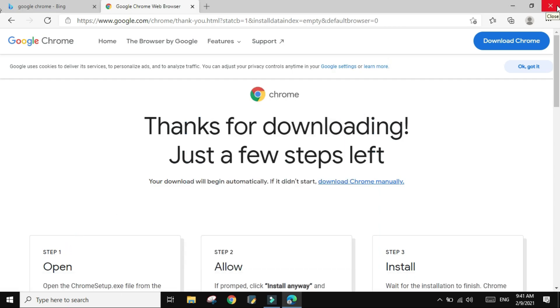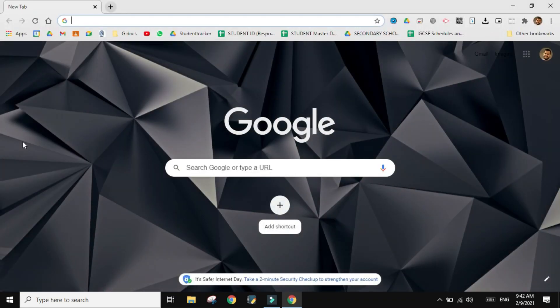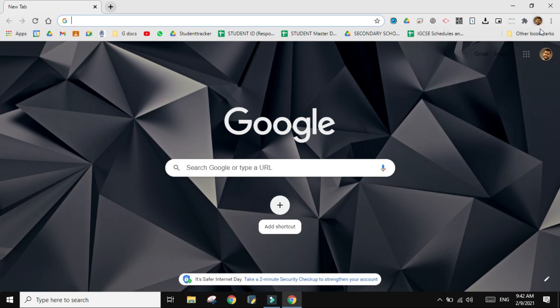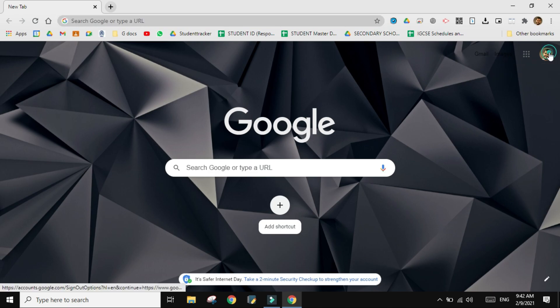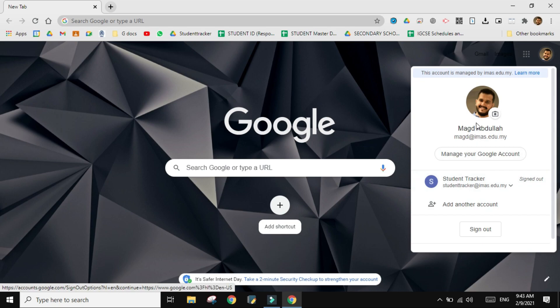When you open your Chrome, you need to make sure of one thing. You see in the Chrome, you have the Chrome account which is on top, and then you have the G Suite account which are here. So currently I have two G Suite accounts, I'm signed out from one of them, and this is my main one.